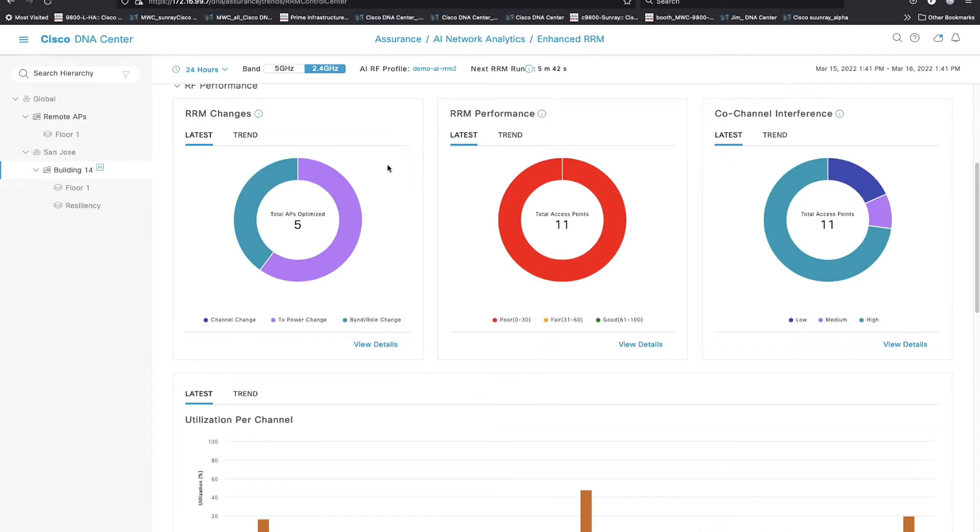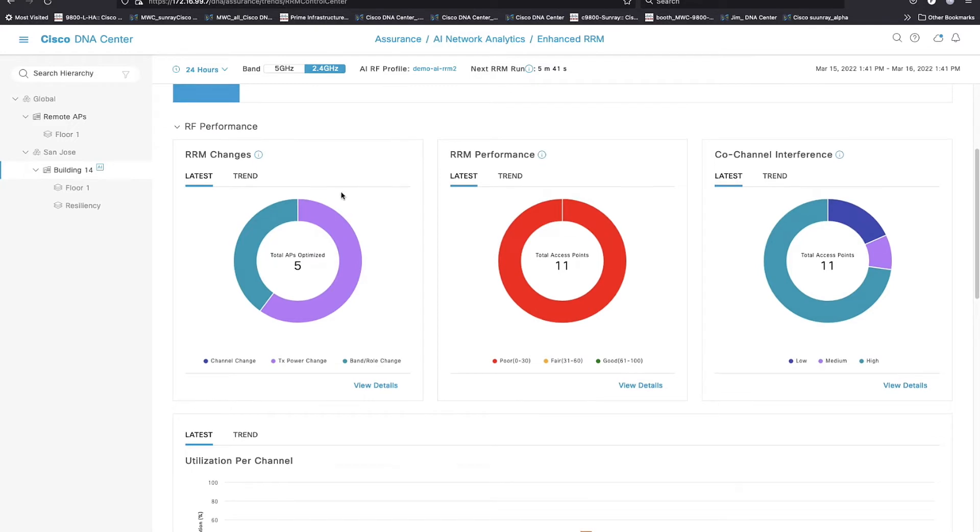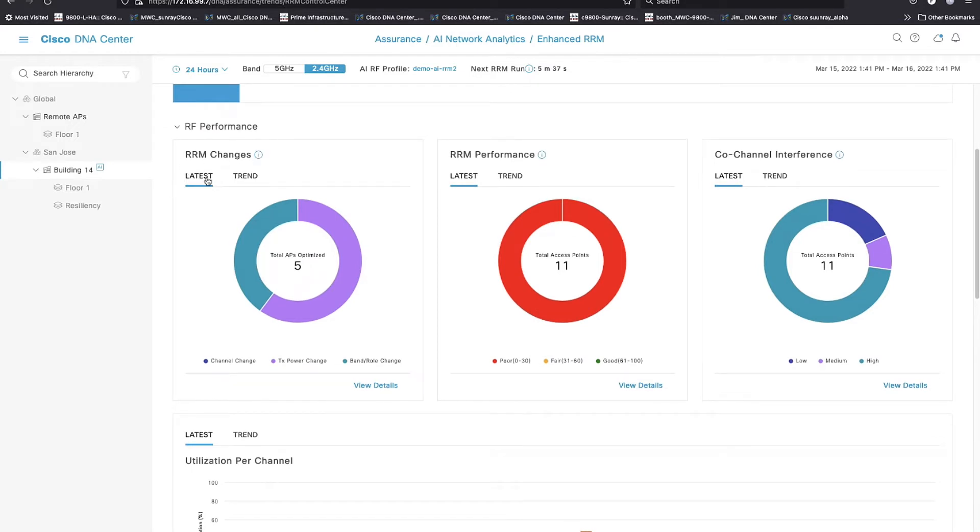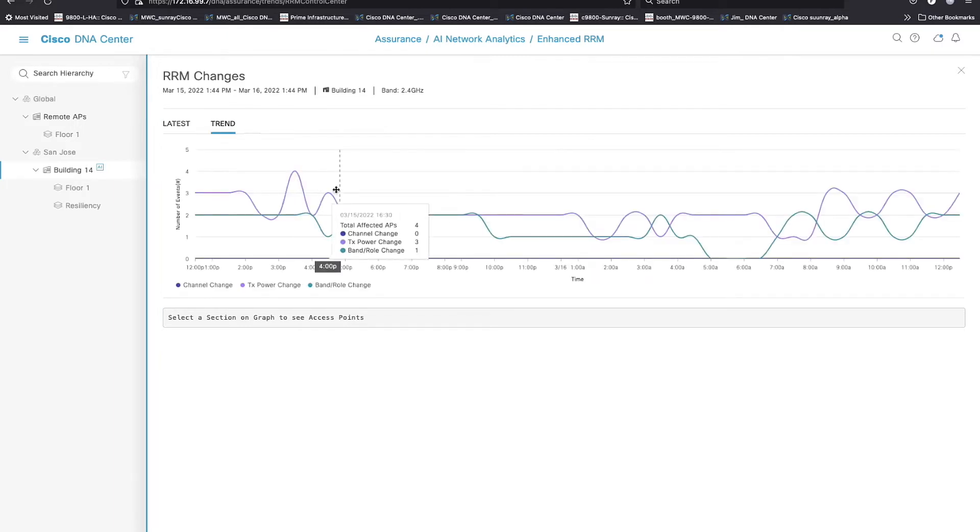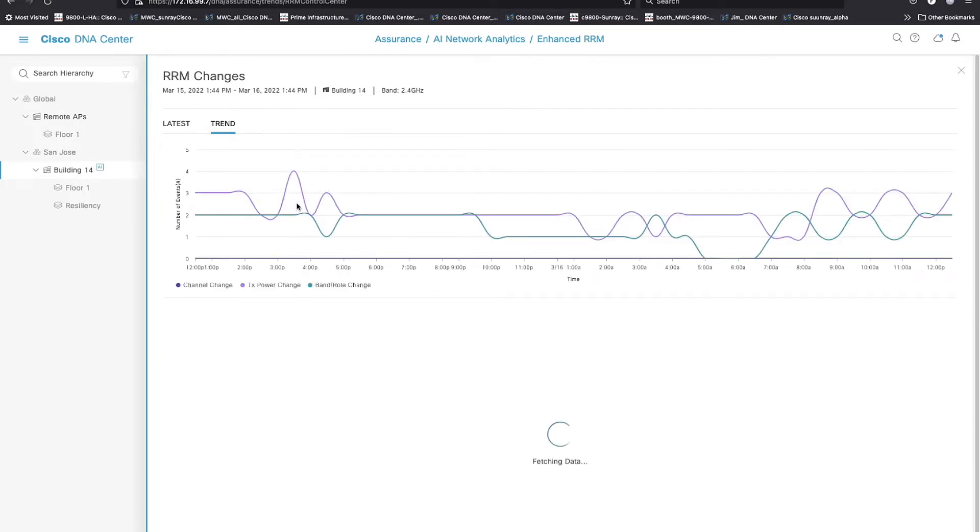However, if I take a look at RRM changes starting, my latest shows me that I do have several changes. If I view the details on this, I can view the details of each one of those changes by selecting it.